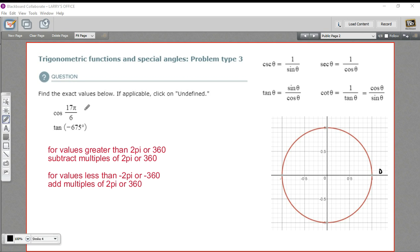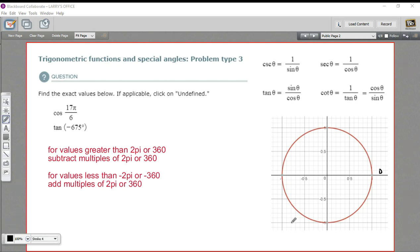When you've got a positive value that's greater than 2 pi, you're going to subtract multiples of 2 pi from it. Or if you've got a positive value that's greater than 360, you'll subtract multiples of 360 from it. If you've got a negative value, you'll just do the opposite — you'll add 2 pi's or 360's until you get a number that you recognize and can deal with easily on the regular unit circle.